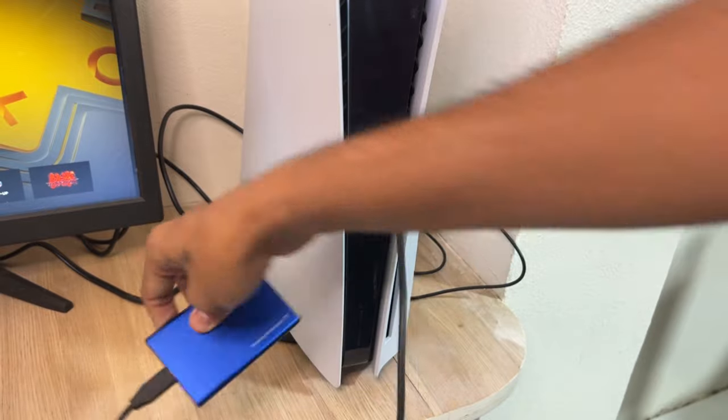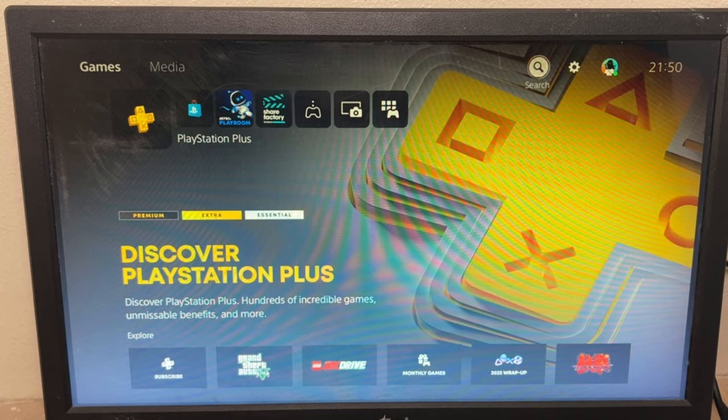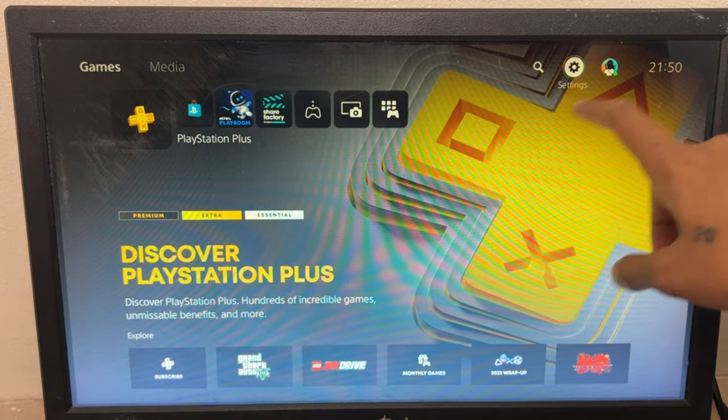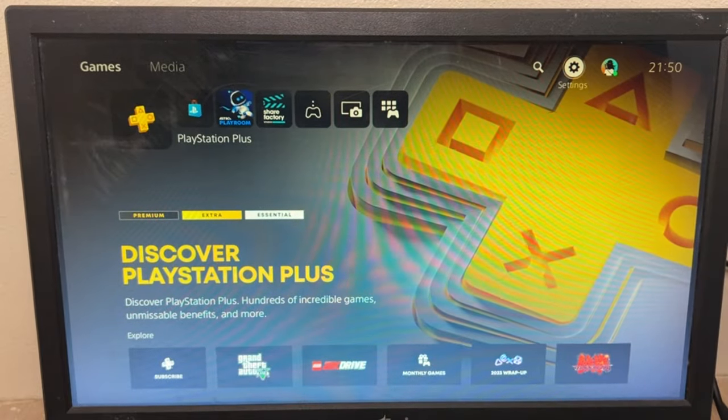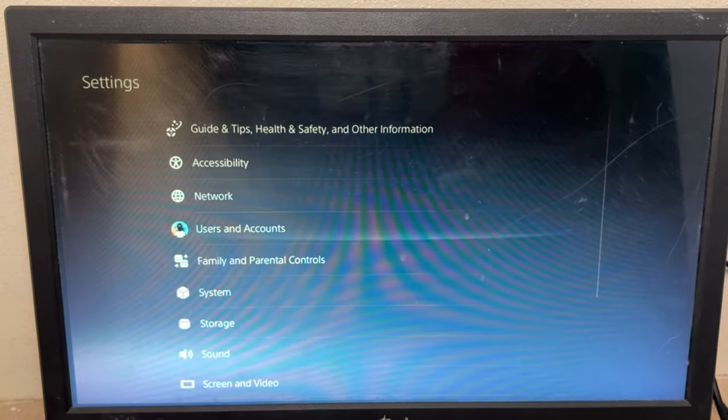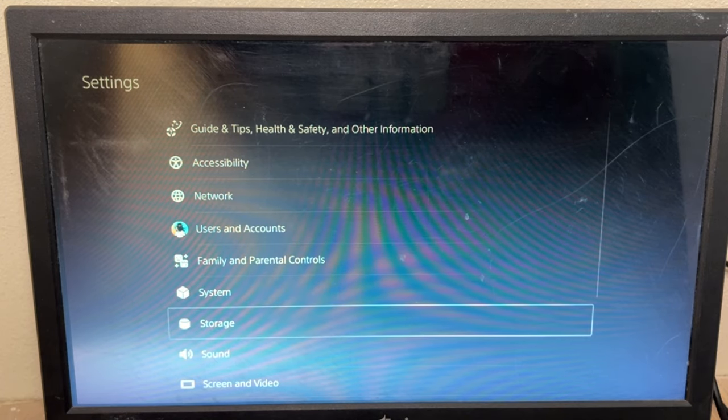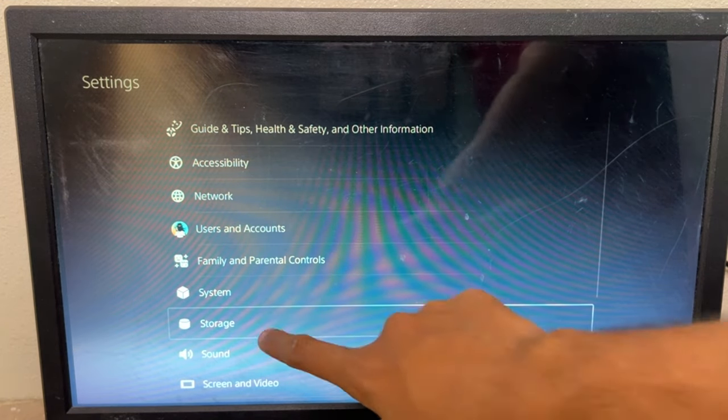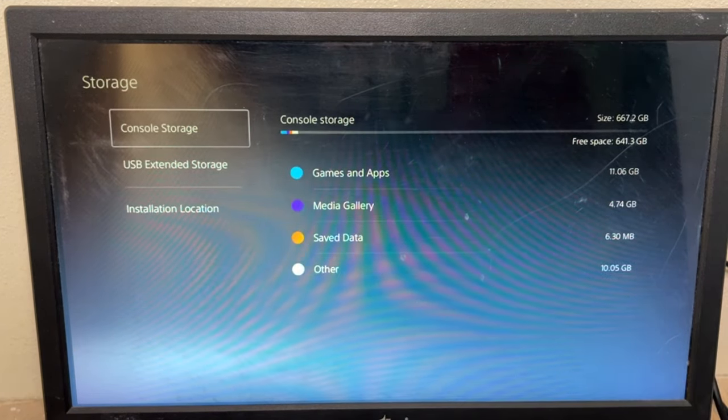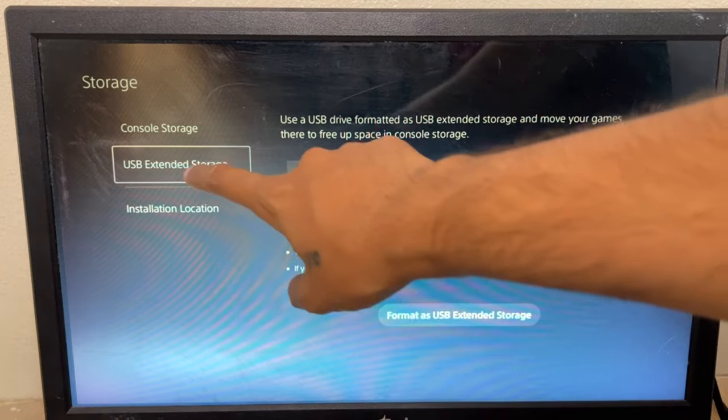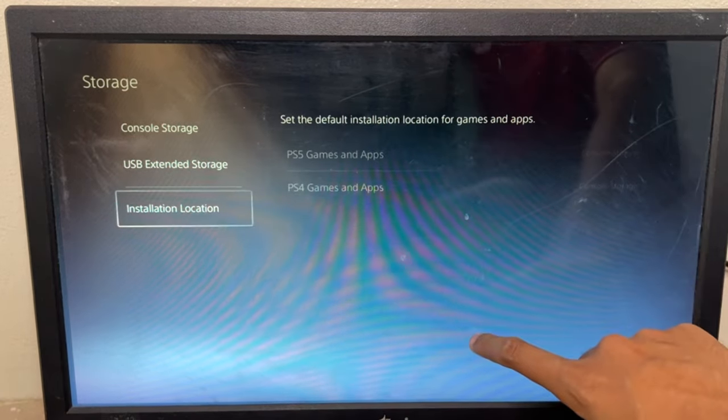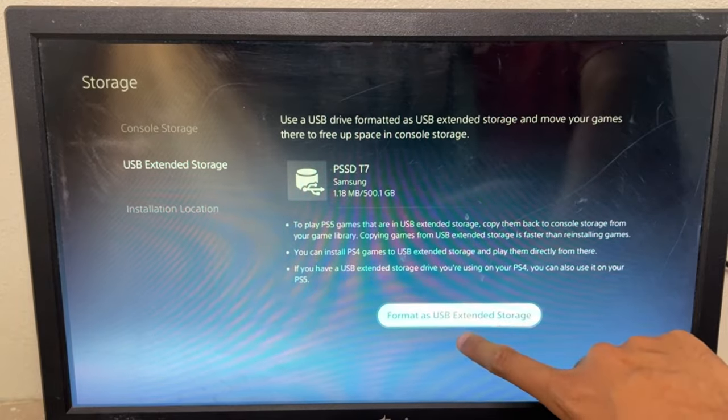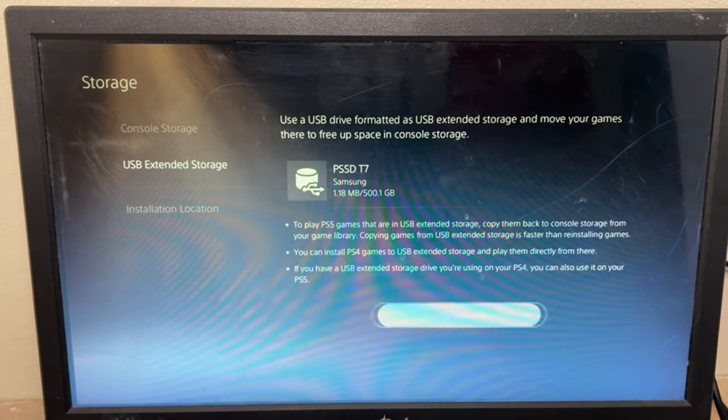If you connect a USB hard drive to the PS5 front side, then just go to settings, here, and then we need to go to the storage, and select USB extended storage. Then, go to format as USB extended storage.